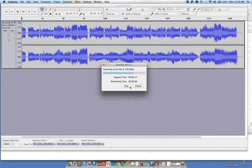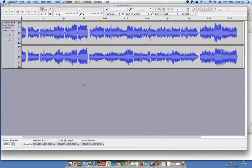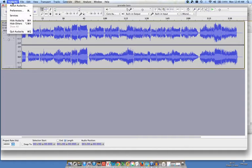Typically what will happen at this point is that a window will pop up and it will tell you that in order to export the file, you need to import a LAME encoder. Well, there's another place that we can find this.